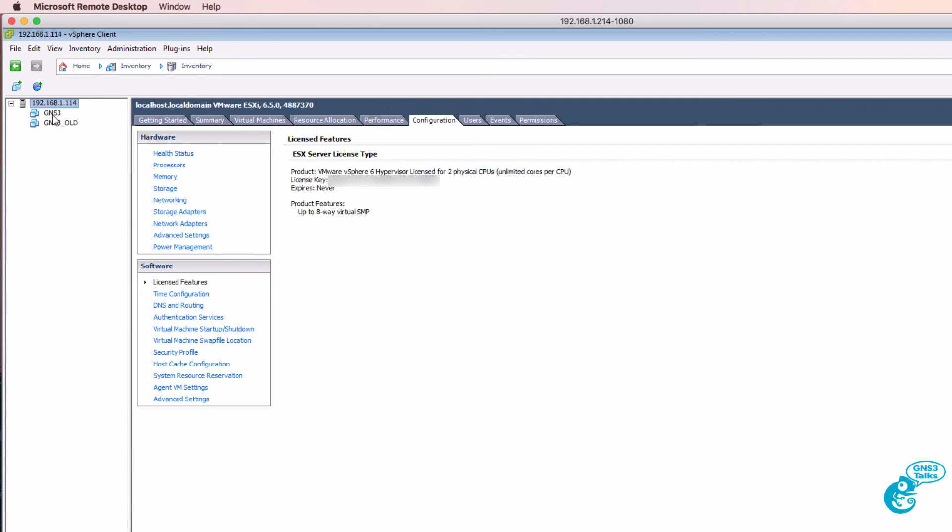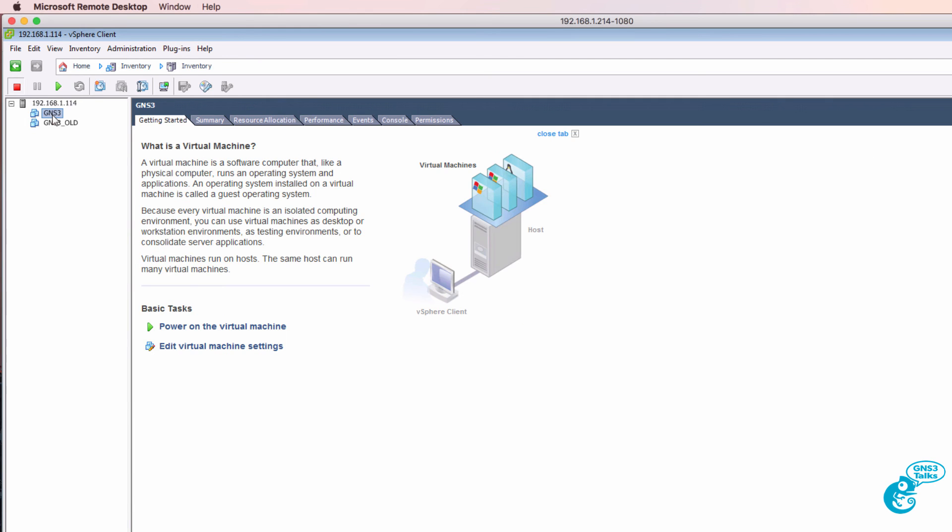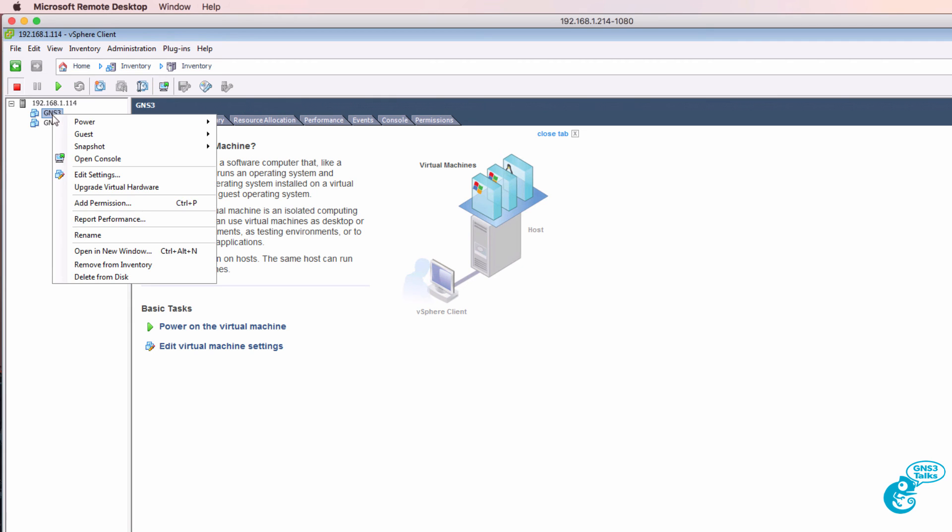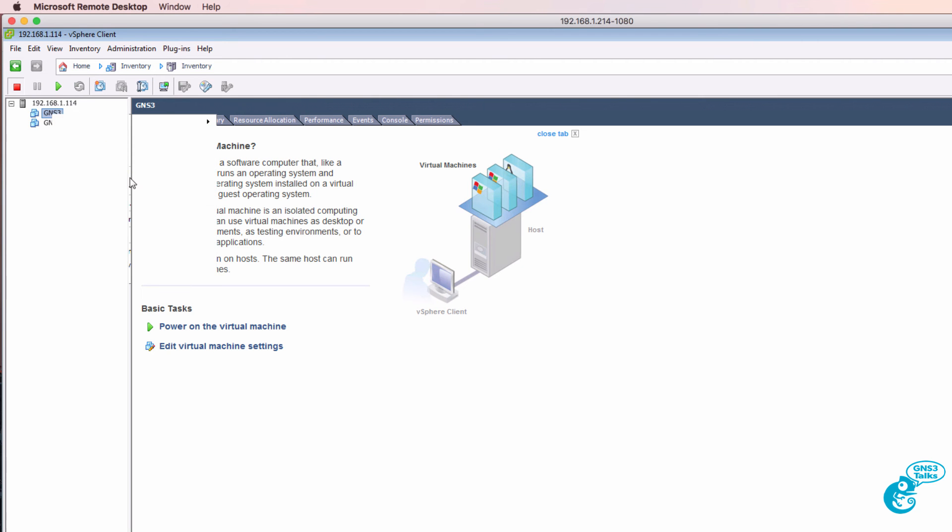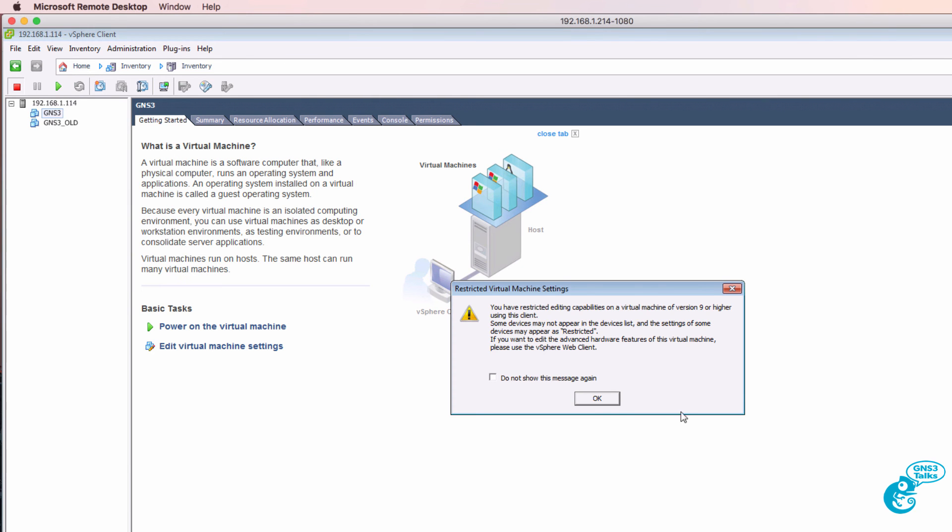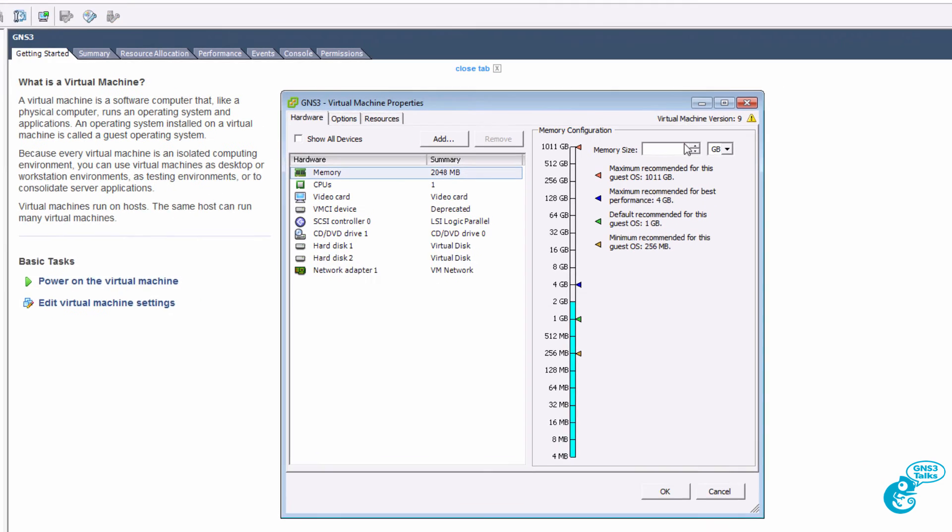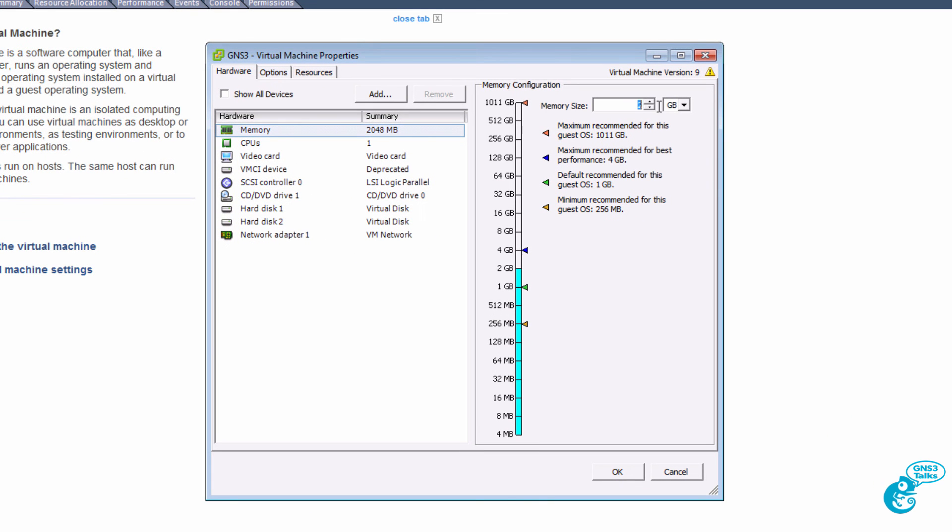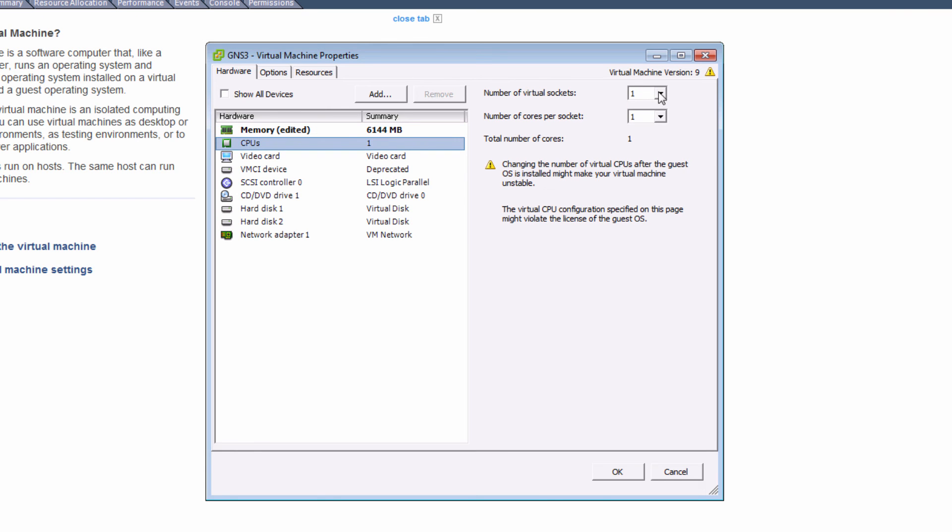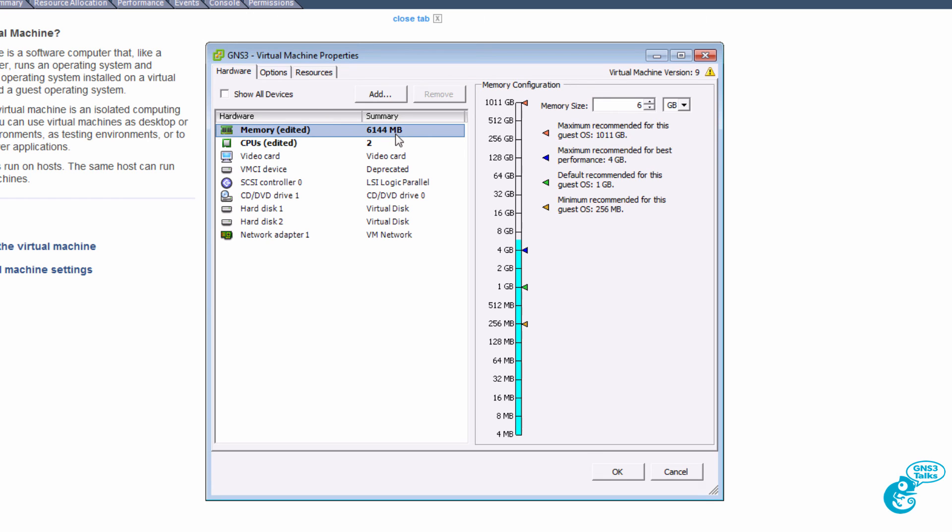I'm going to select the GNS3 VM and then go to edit settings. Here's an example we could increase the amount of RAM that we're going to allocate to the VM. We could also increase the number of CPUs.